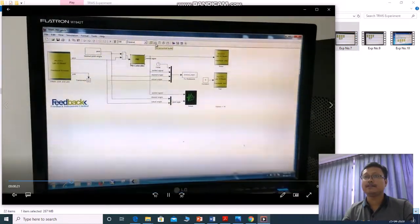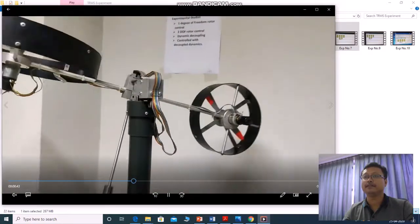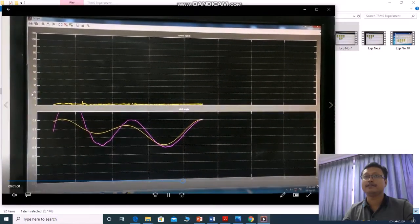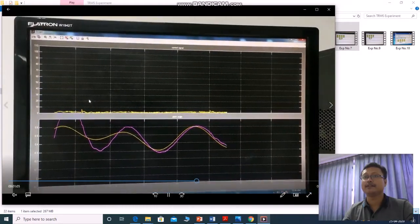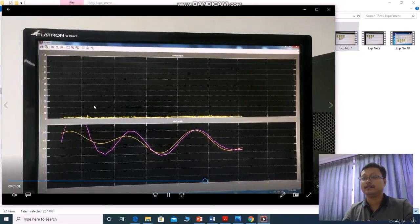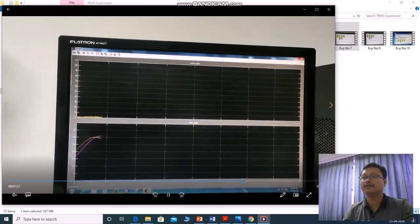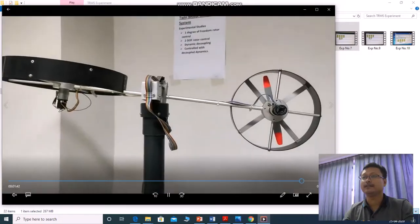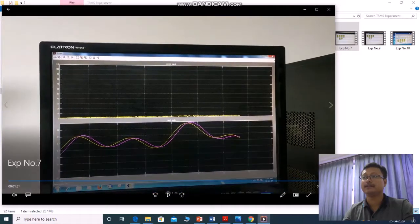We apply the same Kp, Ki, Kd values here, then do incremental build and connect to target. We run the setup — pitch is running, one degree of freedom means only one fan will run. The control signal is shown in the first plot and the pitch angle in the second. Initially there is a large peak, which is not good, so we need to try again with another Kp, Ki, Kd value to make it stable.